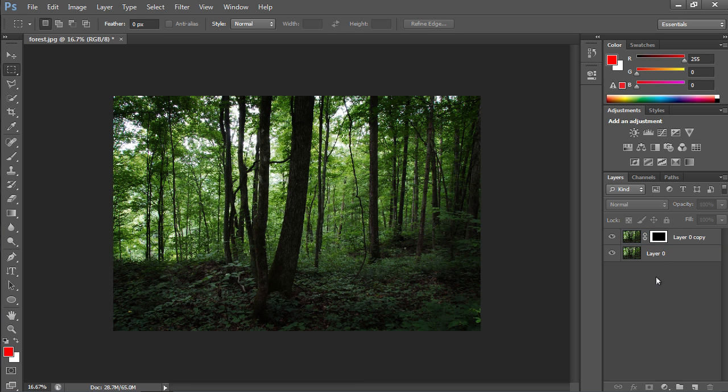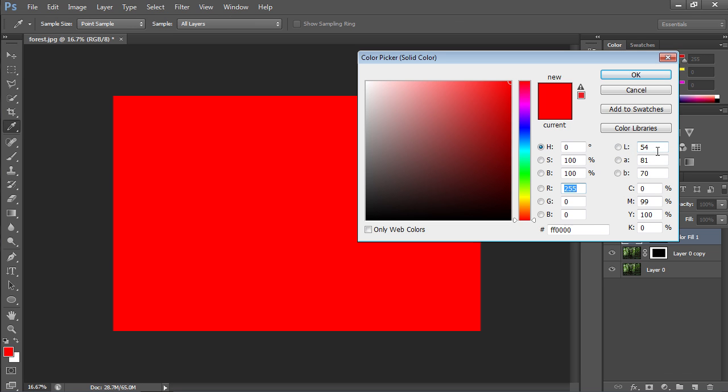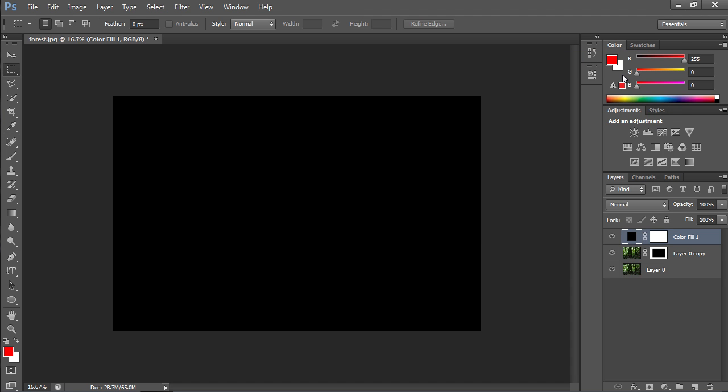Click on the Fill icon in the Layers palette and select the Solid Color option from the drop-down menu. In the opened Color Picker window, select the Foreground color to fill the image. Then click the OK button to apply the Color Fill to the new layer.